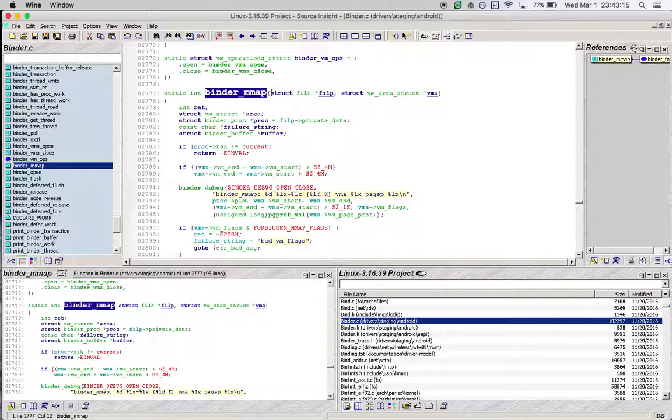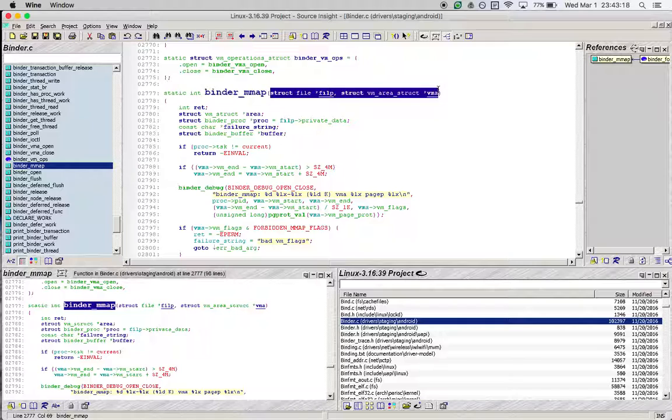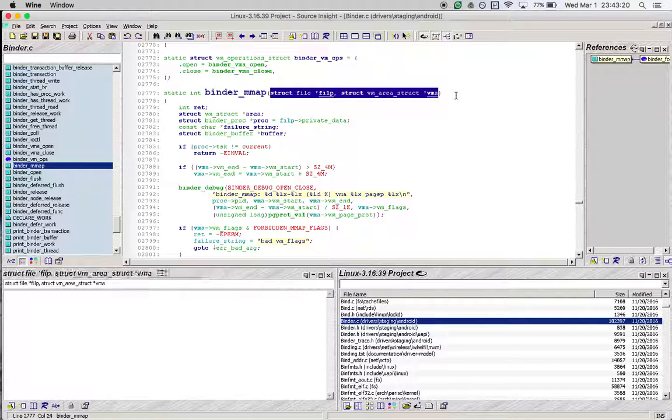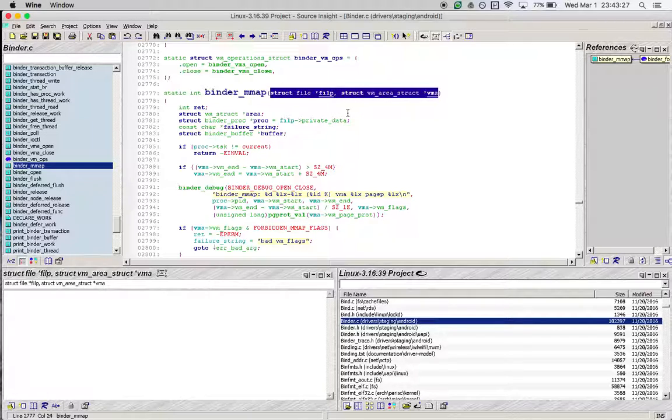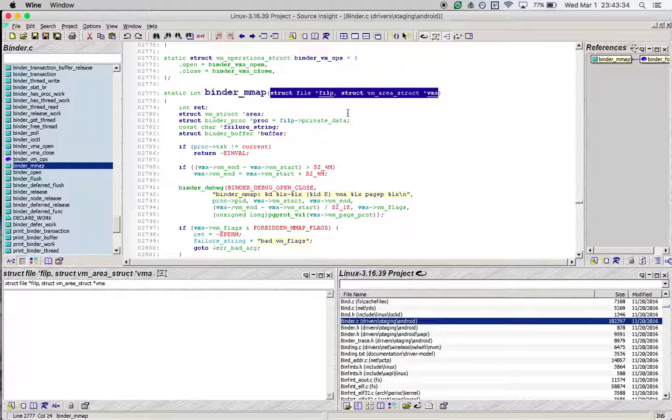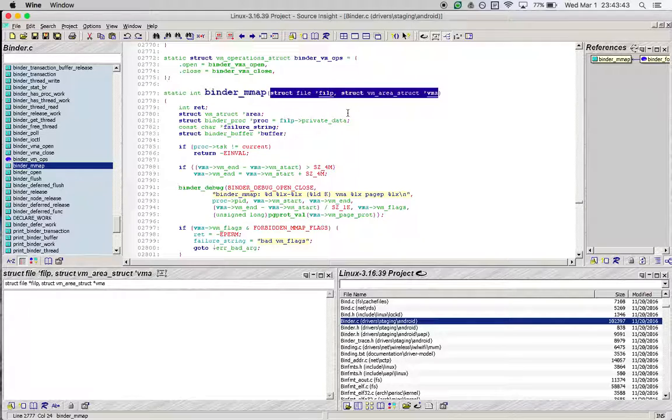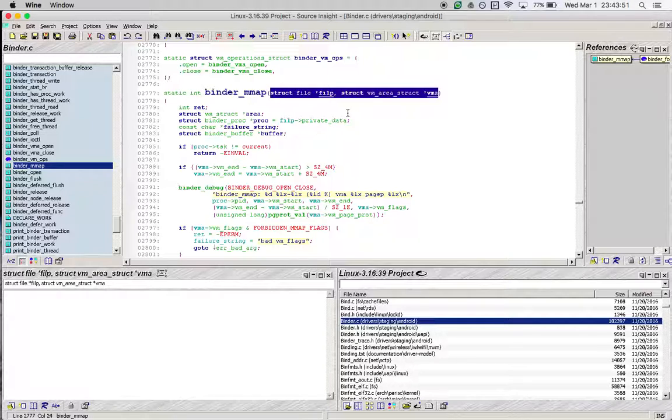As you can see, this is binder_fops, and if you go to mmap, you can see it takes two arguments exactly the same as what we saw at the point where the function was being called. It passes in a virtual memory area and a file pointer structure. We know the file pointer structure points to the file structure corresponding to this instance of the driver being open, and the VMA is a pointer to the virtual memory area that was just created.